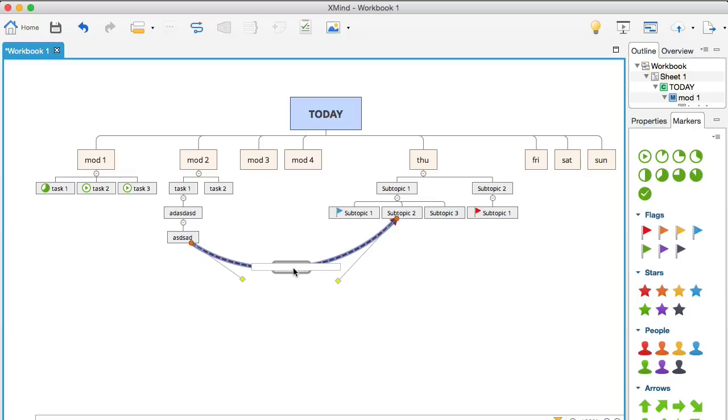So, I'm going to click on this subtopic two, and then I'm going to manipulate the arrow so it's out of the way like this, and in this relationship box, I can actually type in what this relationship is. Let's say, for example, designer, okay? So, now you can see that you can really do wonders with this software, and it's free, okay?